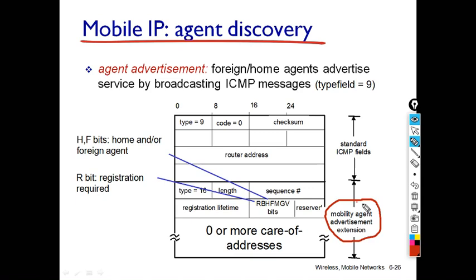Through this process, the mobile node learns its care-of address, and the network layer in the mobile node comes to know it has moved to a new network. The agent discovery message format contains different fields: Type 9 indicates router discovery message, Code 0 is ICMP-related, and the message also includes checksum and router address fields.